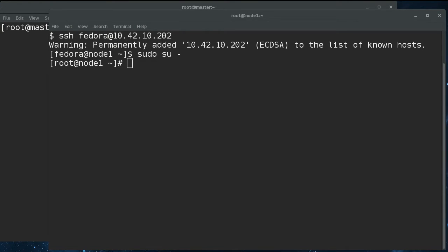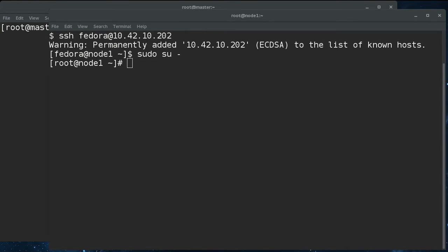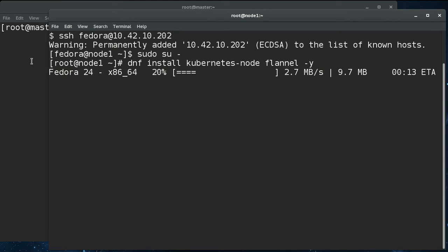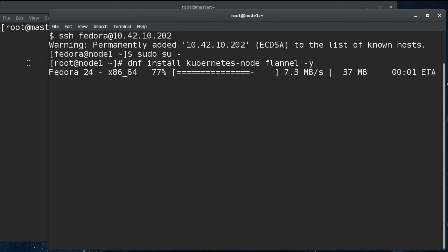But the packages that we need for the node are Kubernetes node and flannel. And we're going to have to install and configure flannel on the master as well. Flannel is the VXLAN tunneling that allows pods on different nodes to appear to be on a flat network together. And I'll go into that later on. But we'll select those installing so it doesn't delay later.